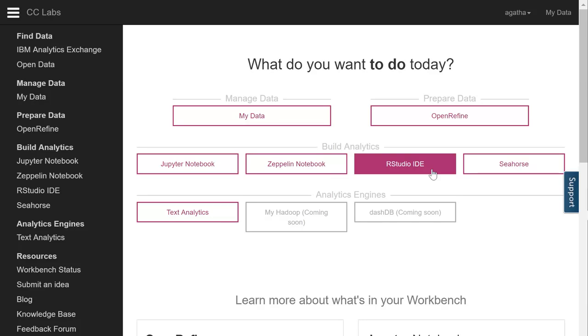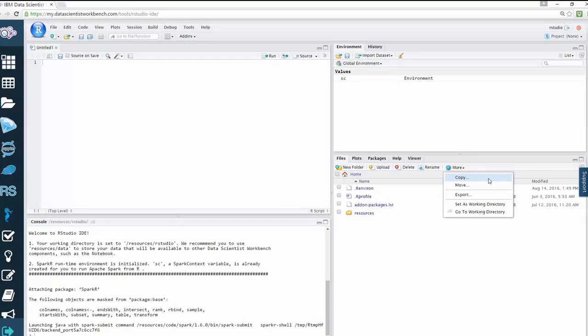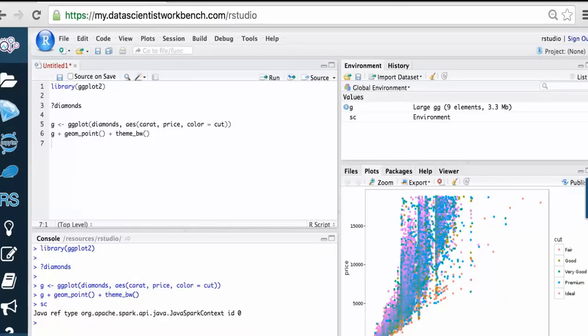RStudio IDE allows you to analyze data, take advantage of many statistical packages, create beautiful visualizations and web applications. Like other IDEs, RStudio allows you to code in a console or script editor as well as keep track of your variables and history. You can display your plots, manage your packages and see help documentation for R.